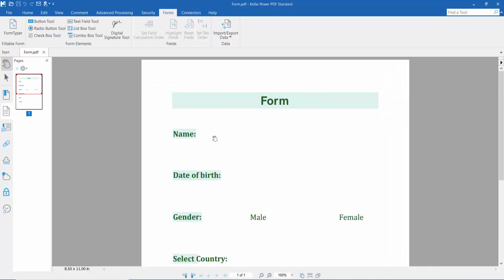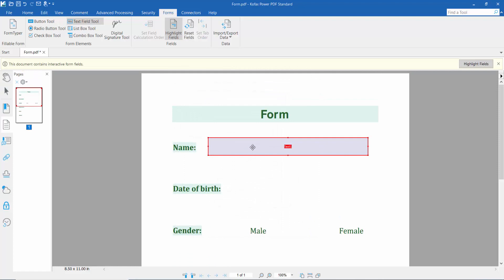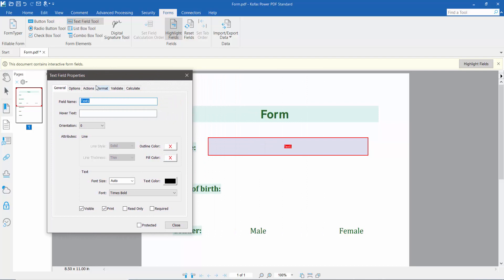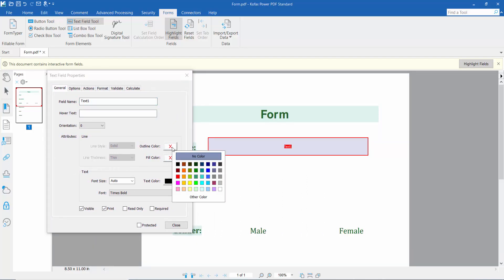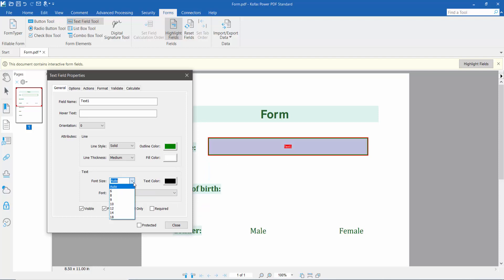First, I will draw a text box here — draw a text field area. Then click the right button for properties. Here you can set the text field name, outline color or border color, line thickness, and fill color. I'll choose white.